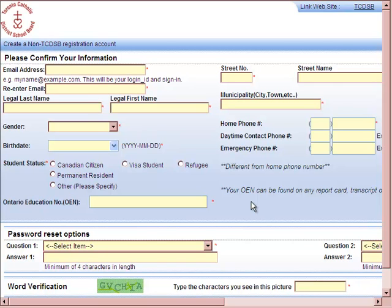This particular website will ask you to enter all your personal information. Keep in mind that your email address that you enter here will be used as your user ID.